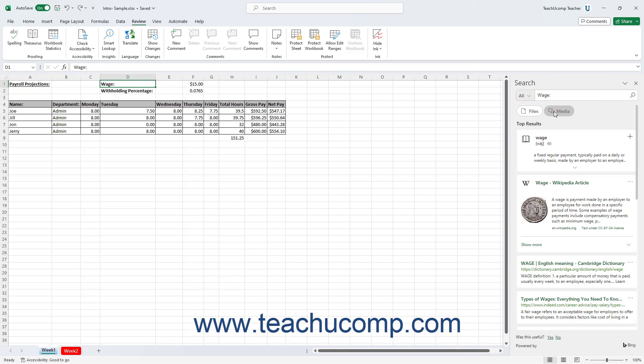To close the Search pane when you are finished using it, click the X button in its upper right corner.